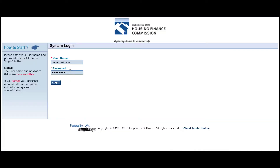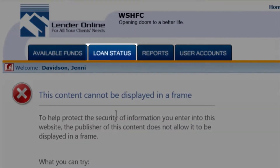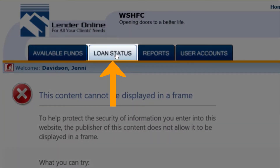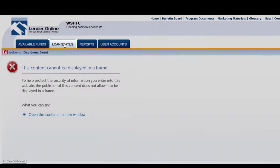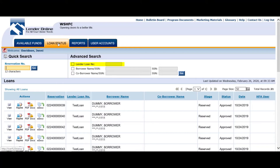Once you have logged in to Lender Online, navigate to the Loan Status tab. From there, you can search by your lender loan number, borrower name, social security number, or the Commission's reservation number.